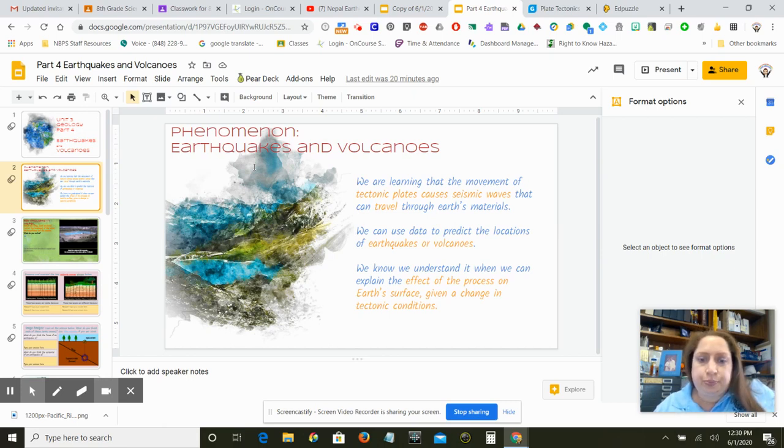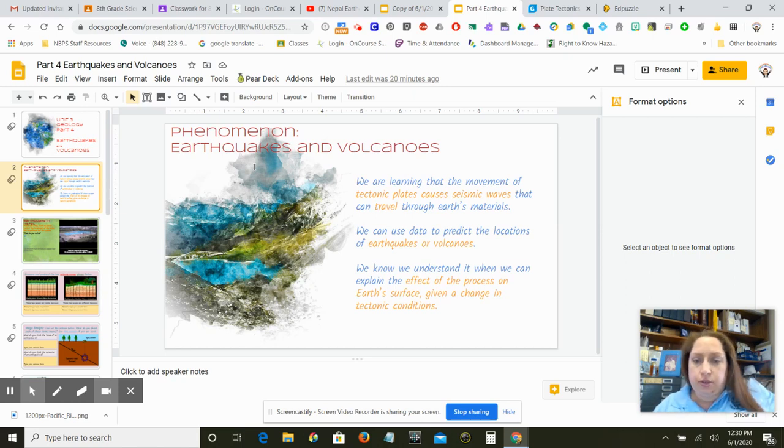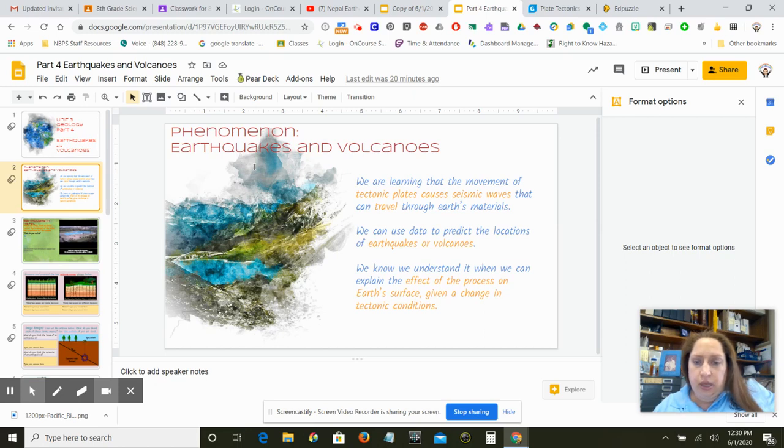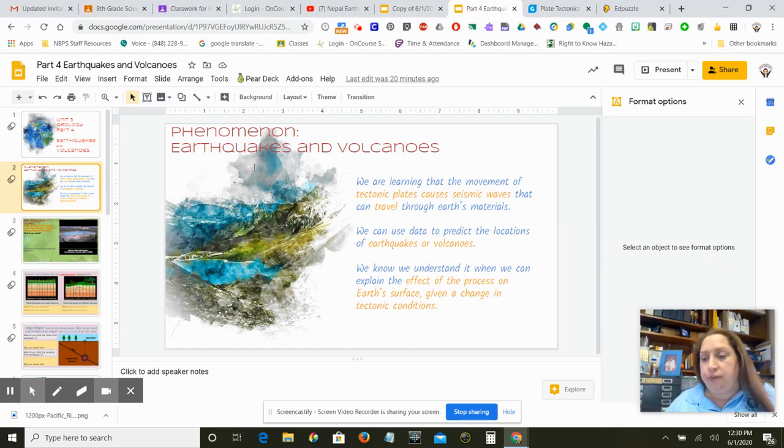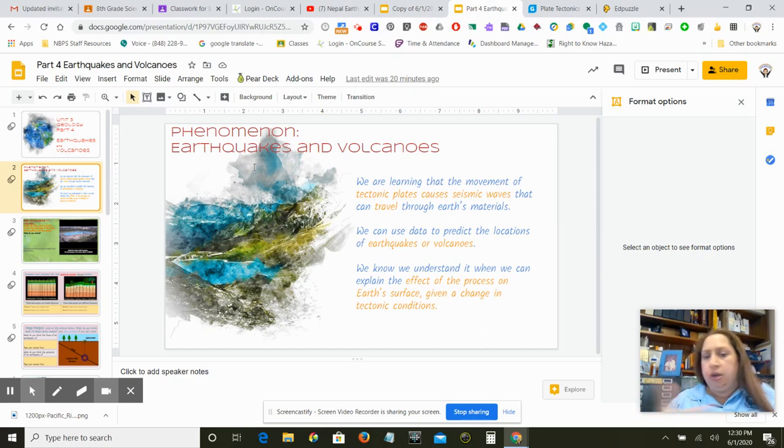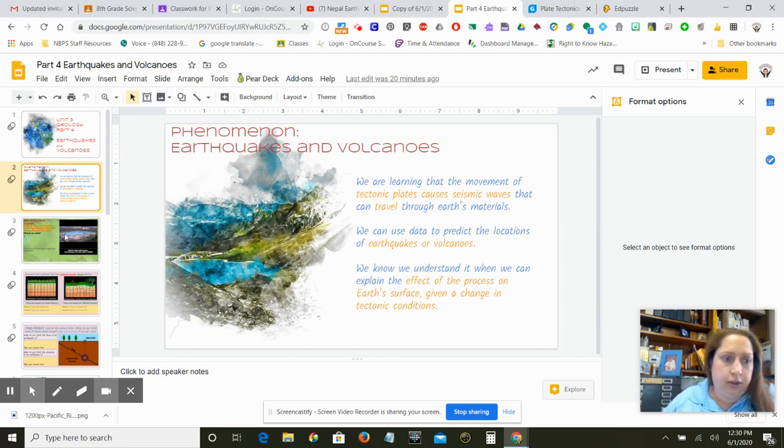So we can use data to predict locations of earthquakes and volcanoes. And we know and understand when we can explain the effect of a process in the earth's surface, given the change in tectonic condition. So if the plates move, if the plates bang into each other, if one goes under another, something's going to change on the surface. Or underground.